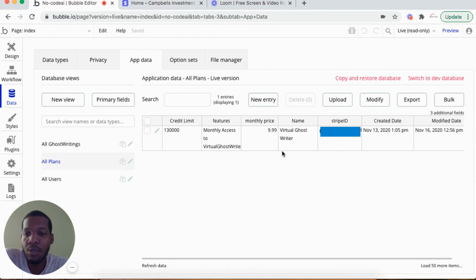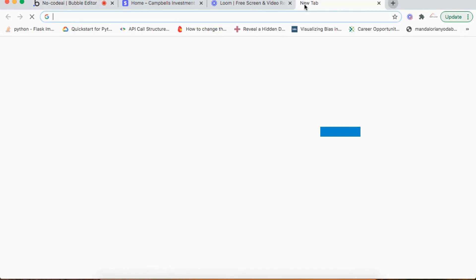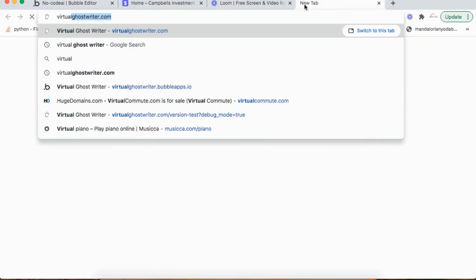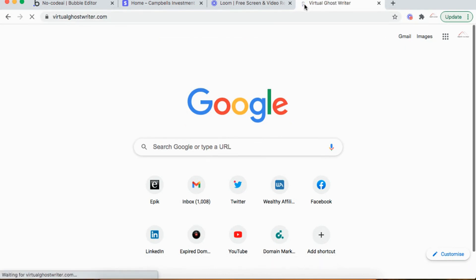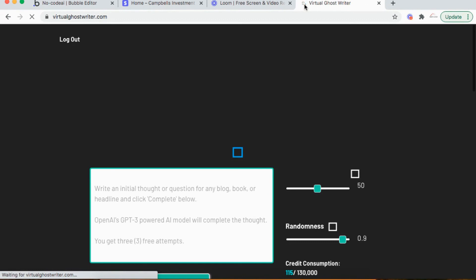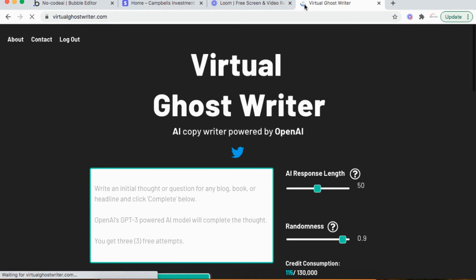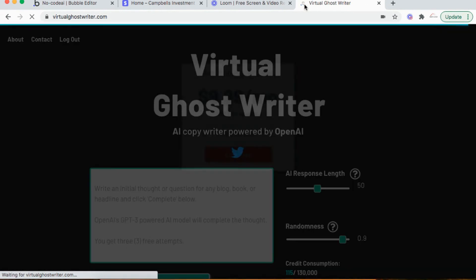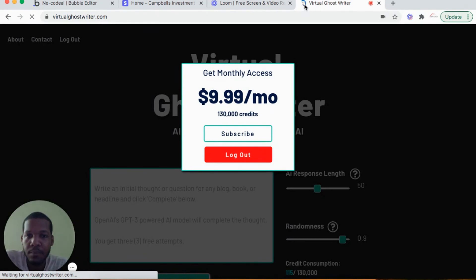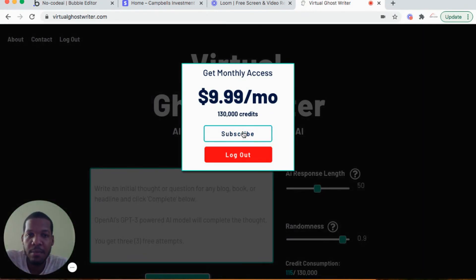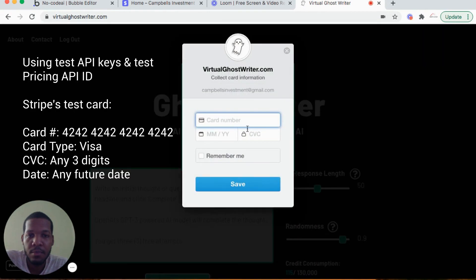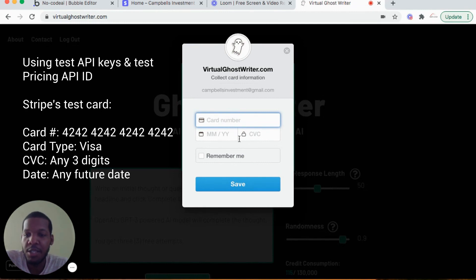So let's do a test. Virtualghostwriter.com. I'm already logged in. When I hit subscribe, it would prompt me for my card number and all the credentials necessary to make the subscription.